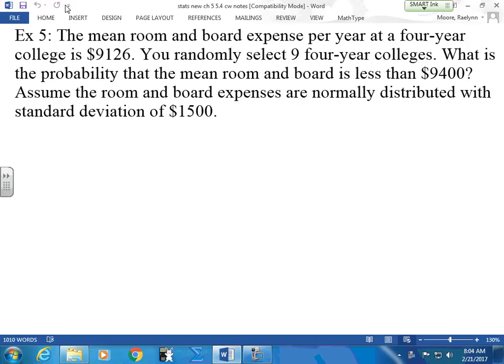We would have a little bit of an issue if we just stopped right there, because our sample size is nine. They have to tell us that this is normally distributed, or my sample size has to be 30 or more. Reading again, it says assume that the room and board expenses from your population are normally distributed with a standard deviation of $1,500.